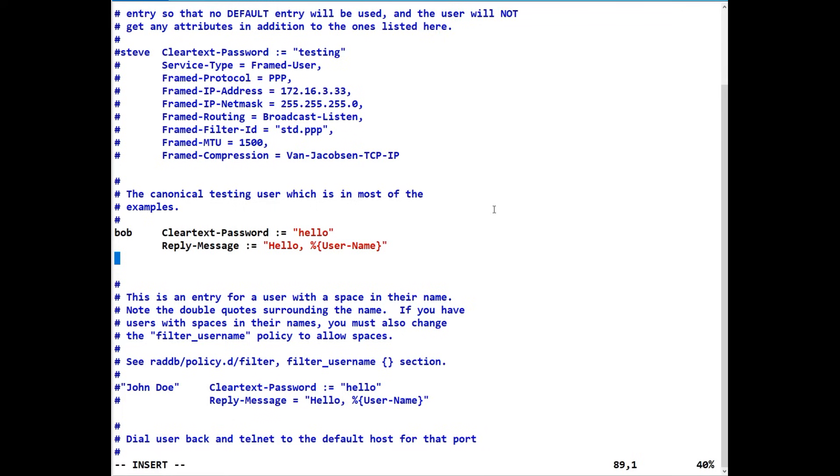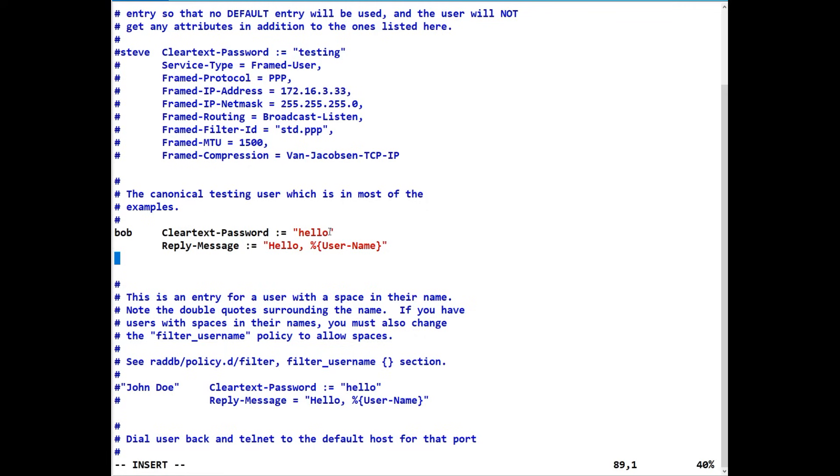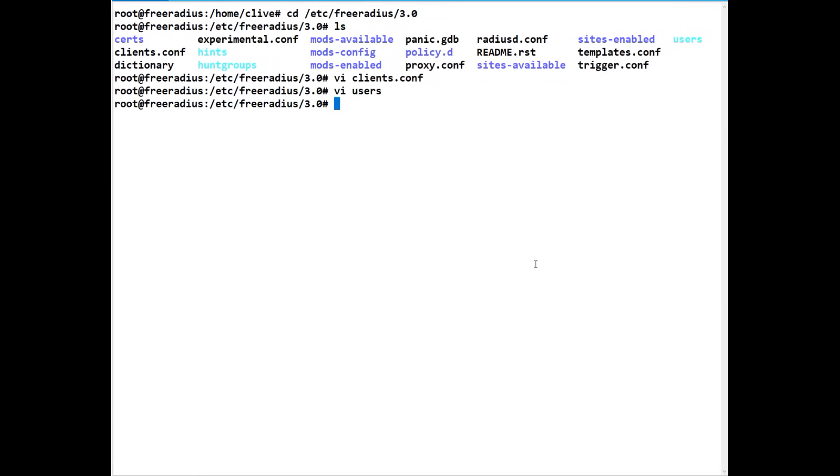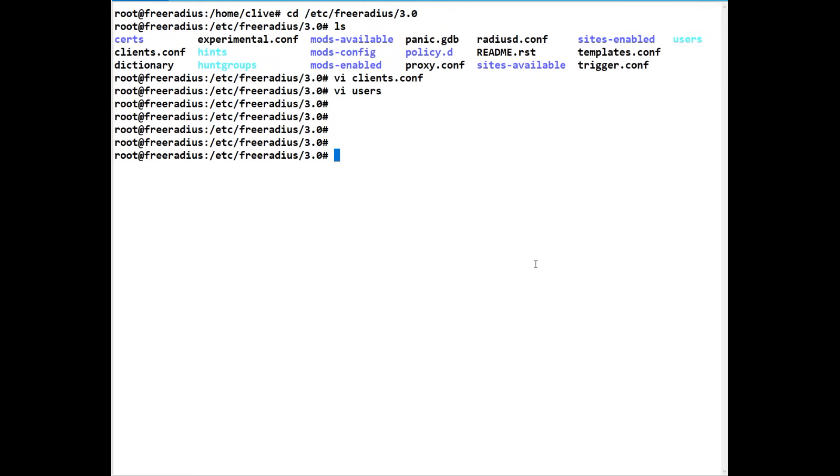Now the problem with this is, as you can see, the actual password is in plain text. So anybody that's got access to this system can have a look at the passwords. And I have seen this in many companies, and this is not good. That's why we should always use a database that can encrypt the passwords. But we're just going to do this test first so that we can get FreeRADIUS running. So let's do an escape colon wq because we're going to save it.